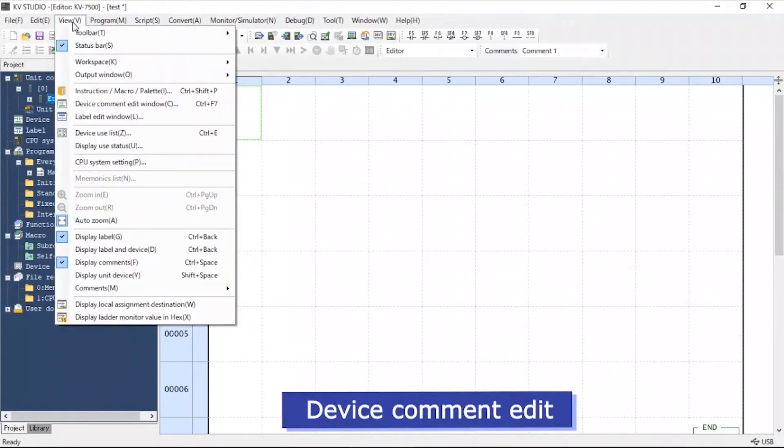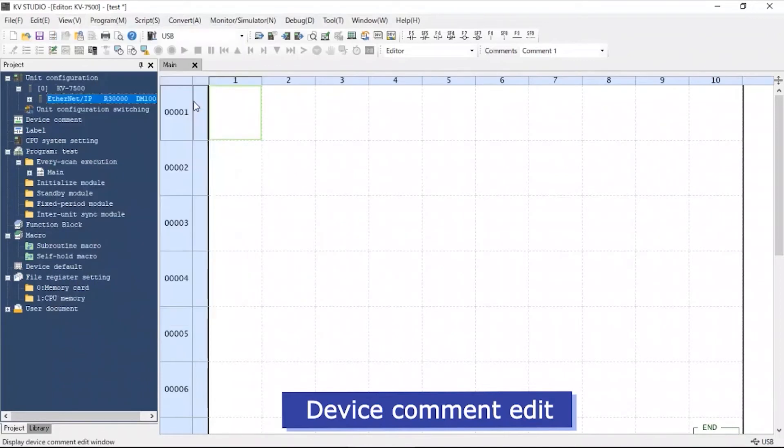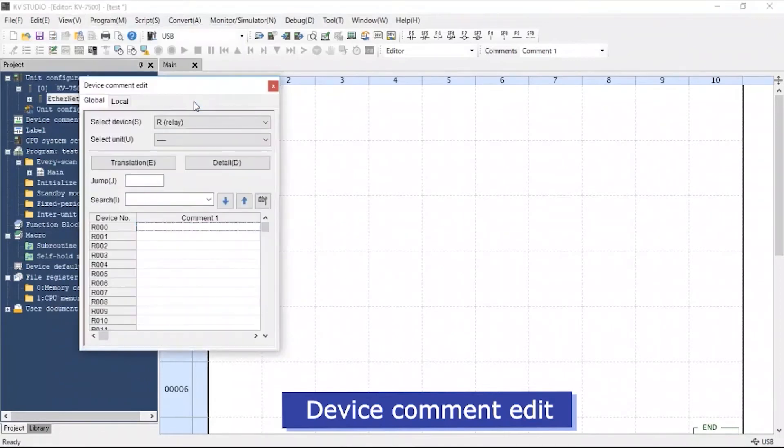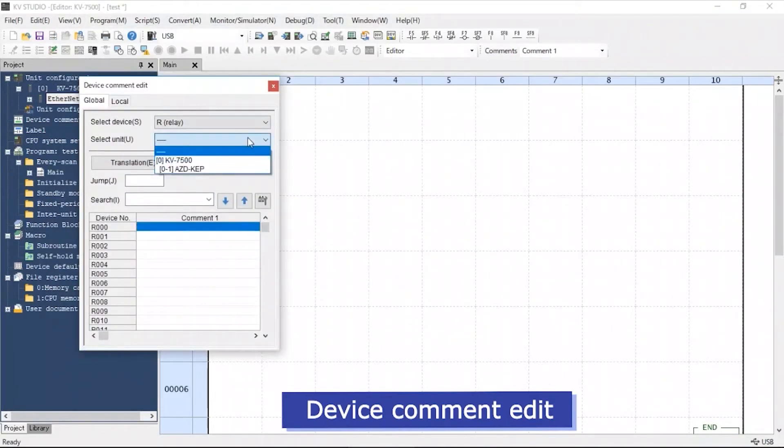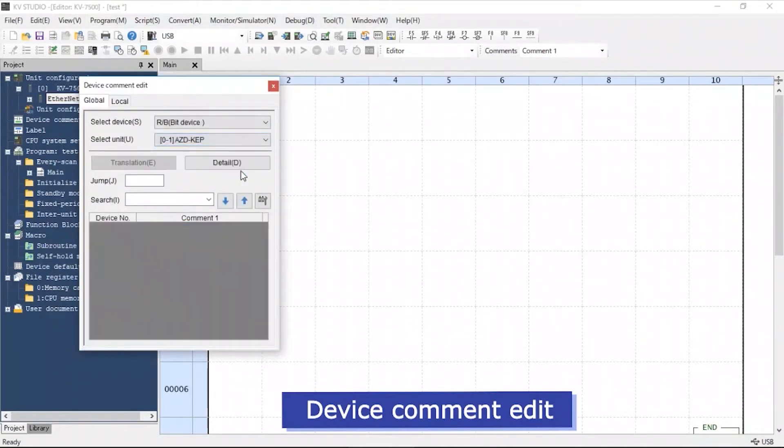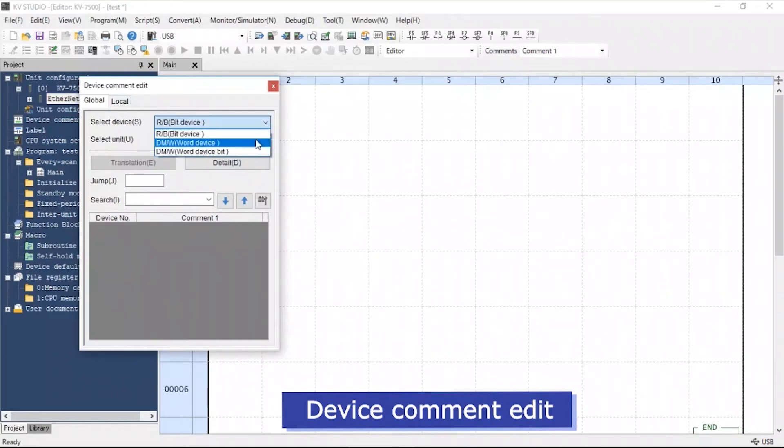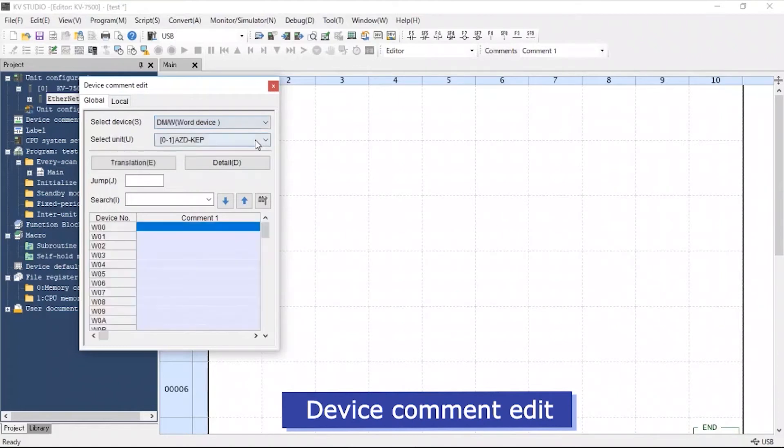Under the View tab, select Device Comment Edit Window. Select the appropriate unit. In this example, we will select AZD-KEP. Change Select Device to be DM slash W or Word Device.